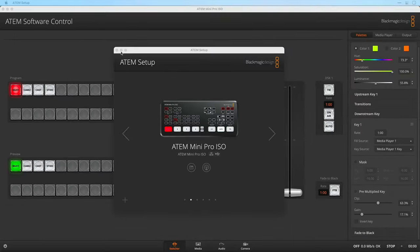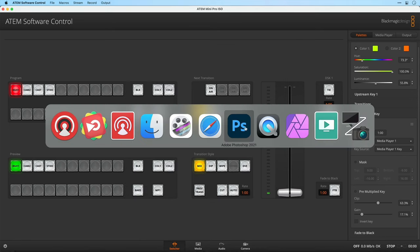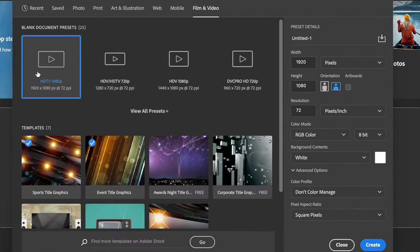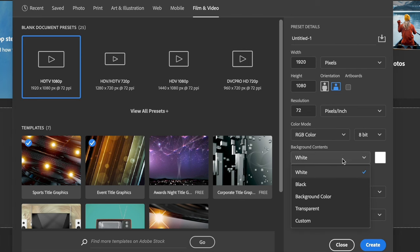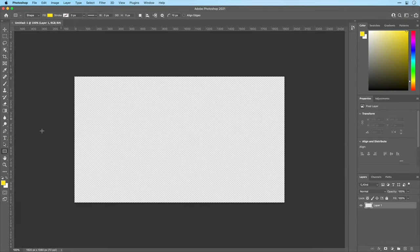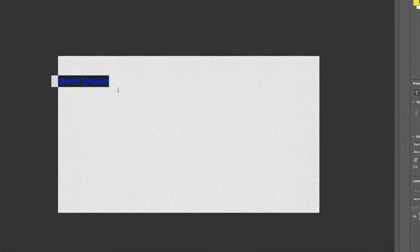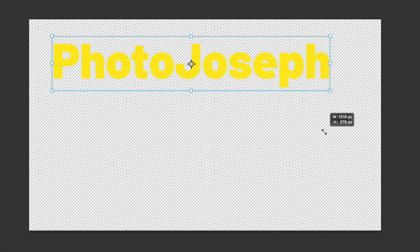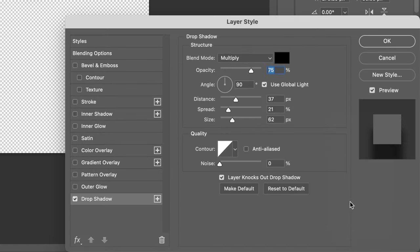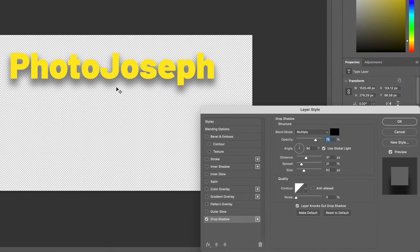Today we'll be using the ATEM Mini Pro ISO, but again this applies no matter what ATEM you're using. I'm going to start with Photoshop. We'll create a new document — I'm going to go to the Film and Video Presets to choose HDTV 1920x1080, and I'm going to set the background contents to transparent. Click Create. I'll grab the Text Tool, click it on here and type in Photo Joseph, make this nice and big. I've already got a bright yellow color selected. Then I'll add a drop shadow — go to the Effects tab, add a drop shadow, make it really big and bold. Click OK.